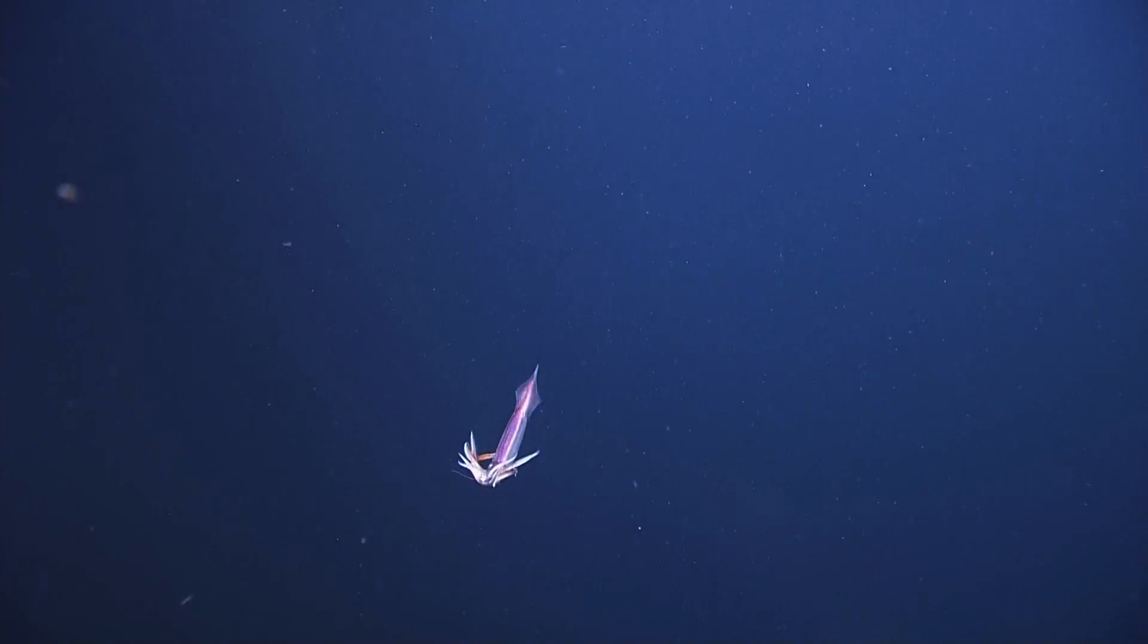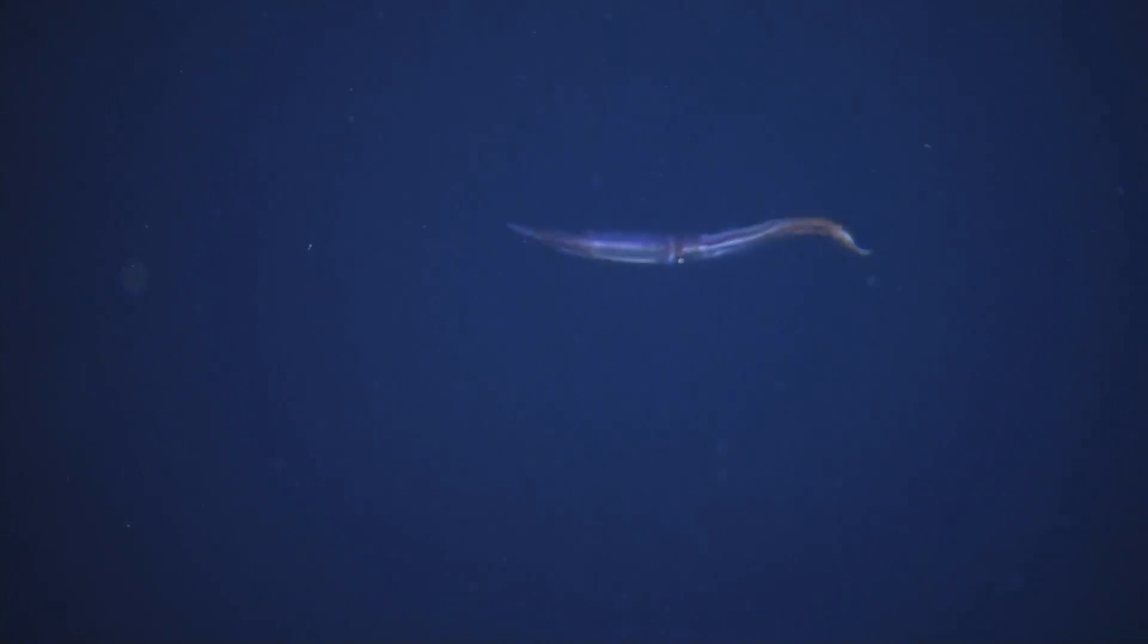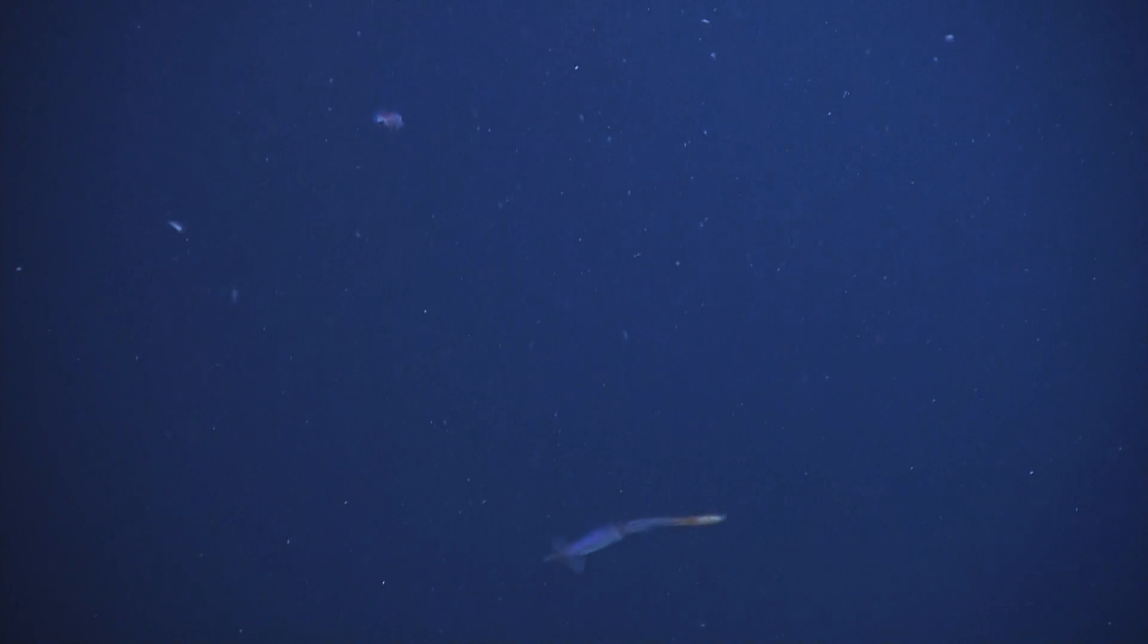Get up close and personal here. They're moving, it's really hard to keep focus on them. I'm impressed - I can't do this on land with my camera, so the fact that you're doing it here with the remote control...